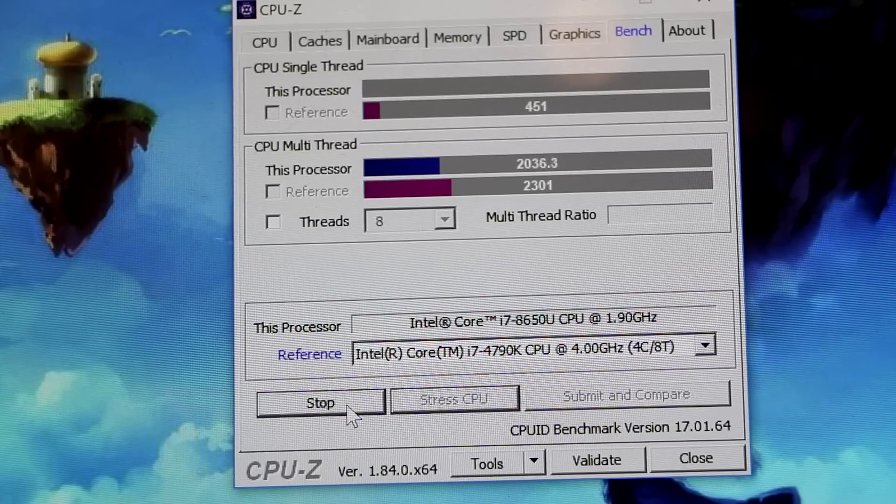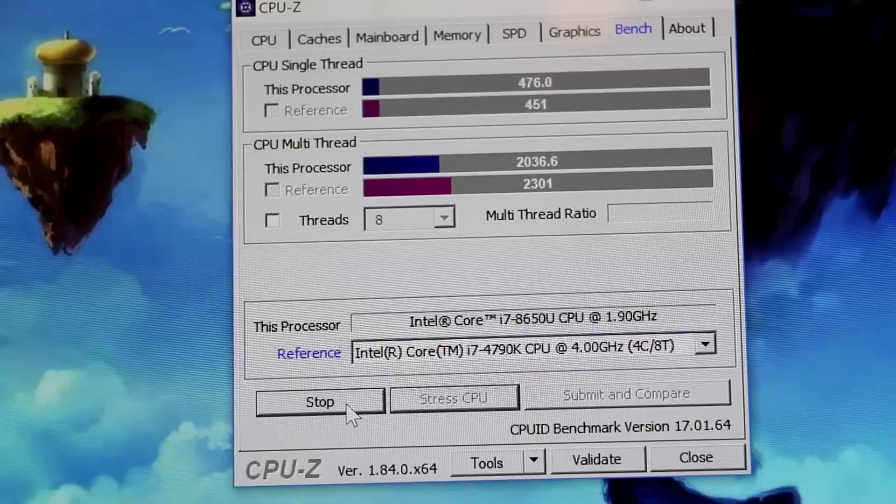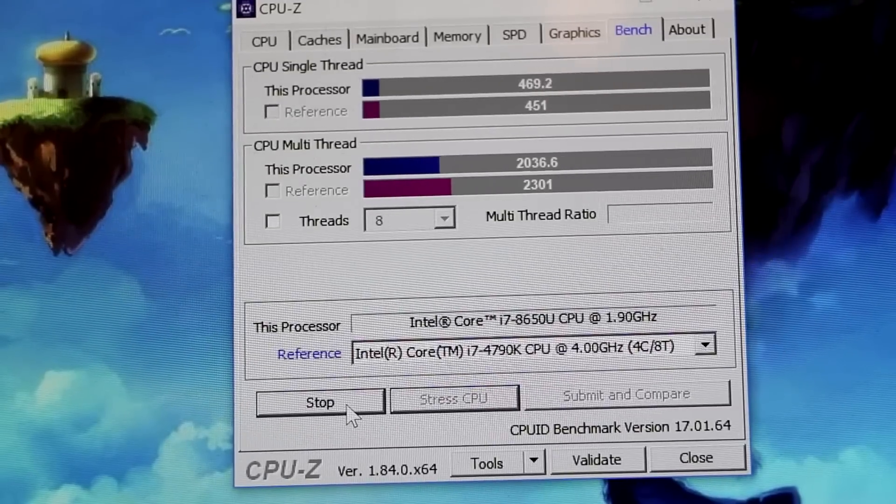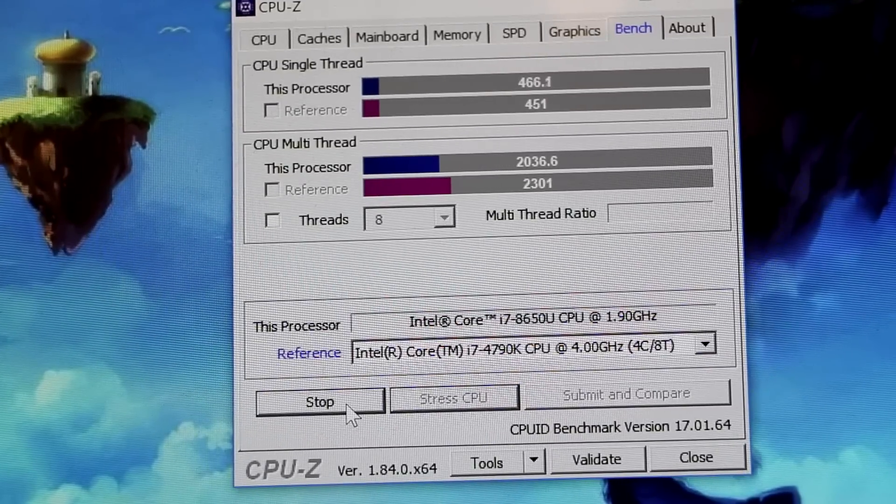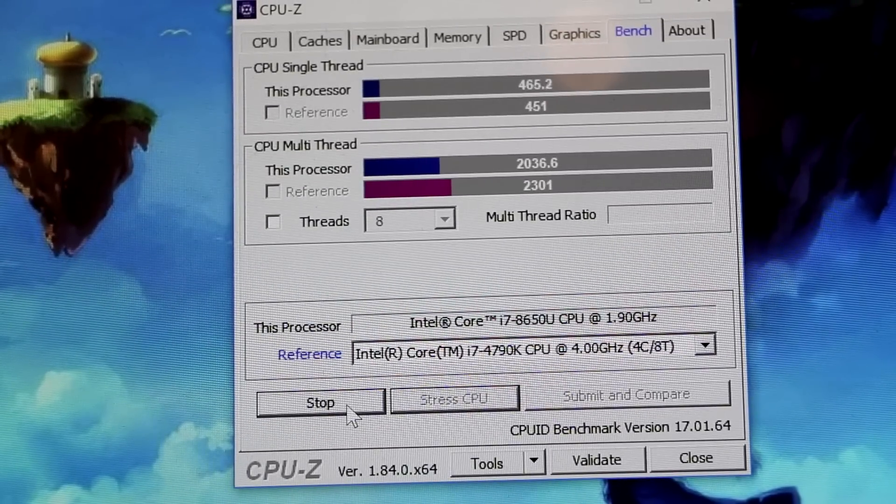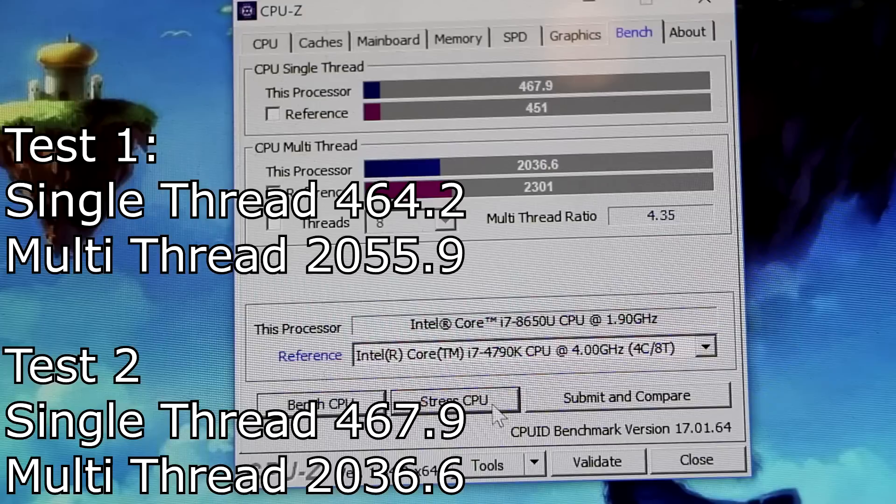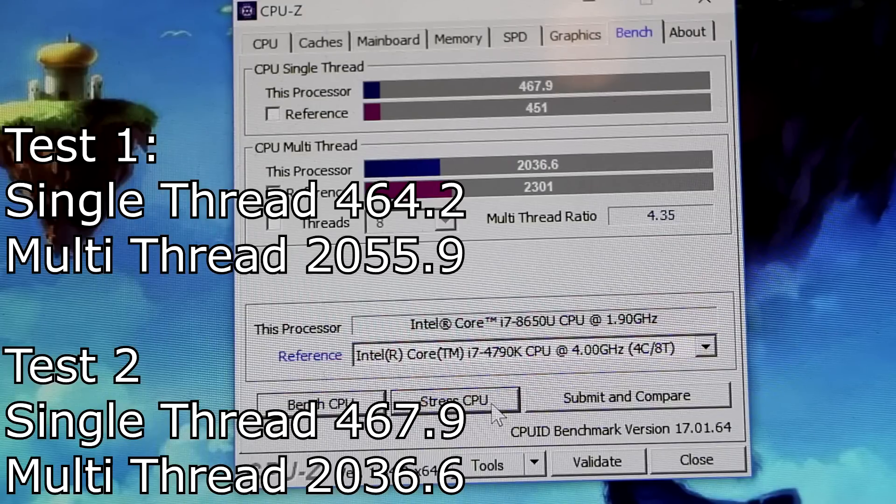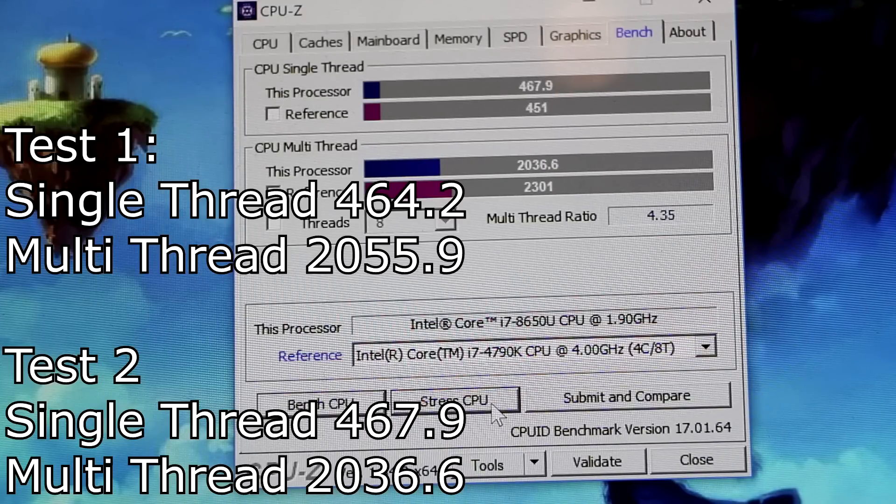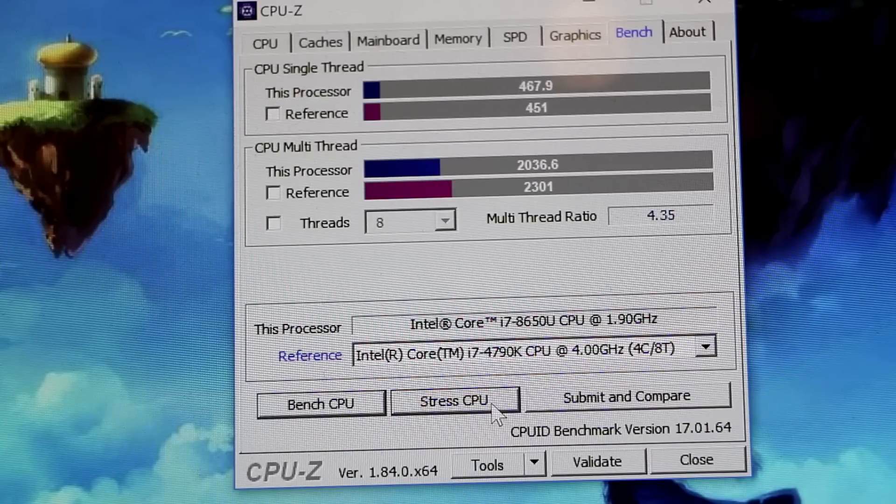And see if we can notice any real difference. Pretty spot-on with what they were before. So let's do another stress test and see if the results decrease as quickly.